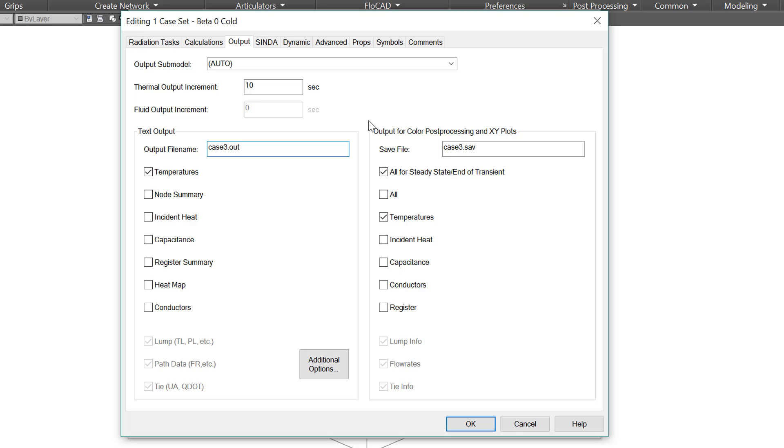On the right we have the binary file, usually a save file or perhaps a CSR. Our post processing tools make use of the save file, such as the color contours, time plotting, the tools in the model browser, and others. So if you want to see the heat flow between submodels, for example, you need to be sure to include temperature and conductors at a minimum.